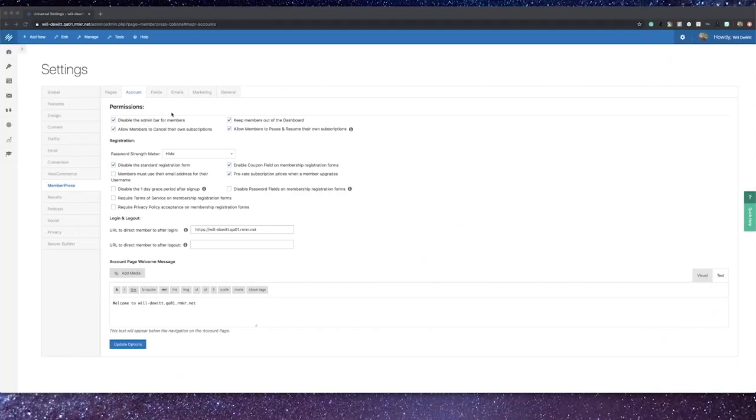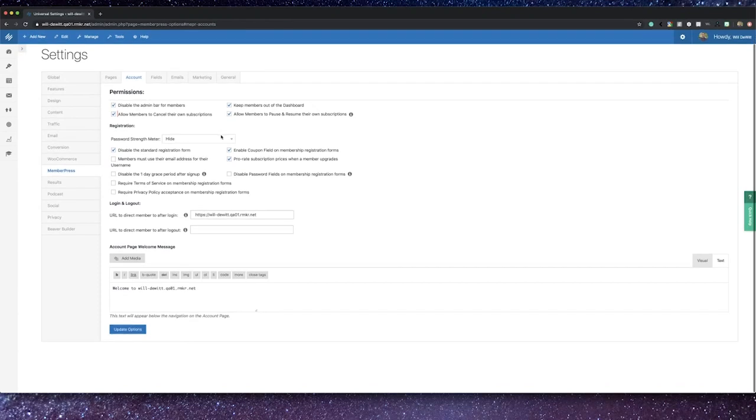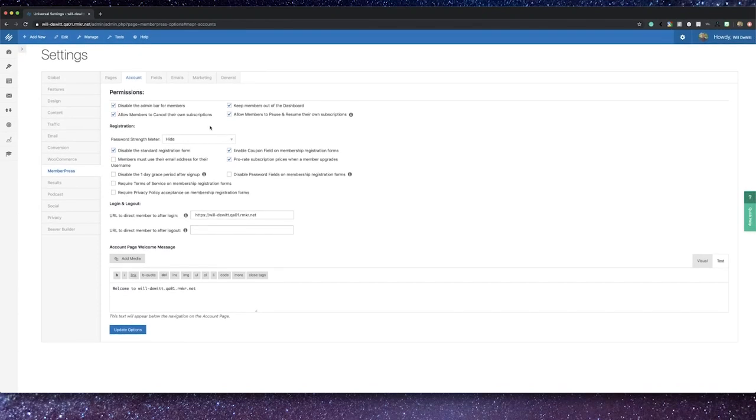Heading over to the account, right out of the box there are some very important features that you can set, like making sure your site members cannot reach your site's admin bar or admin dashboard. You can choose to allow members to cancel their own subscriptions, as well as to pause and resume them. Both of these are new features inside the platform that have people excited, as it was not possible for members to do these tasks on their own in our legacy version.